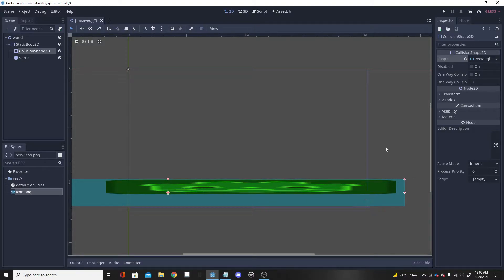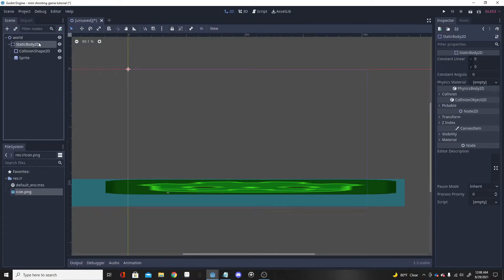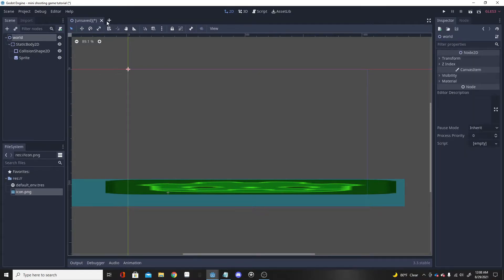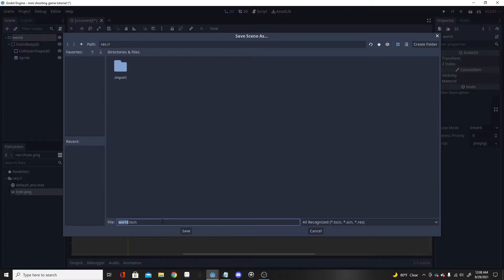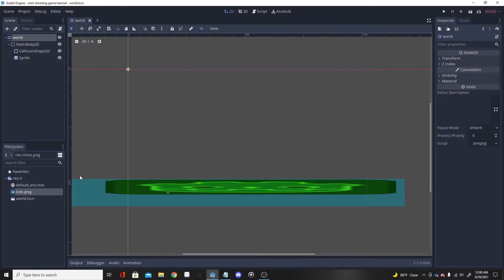That works — it doesn't look great but you can't see the blue collision outline when we start the game, so that'll do. Now we're going to want to make a player. First, save this with Ctrl+S and save it as 'world.tscn'.